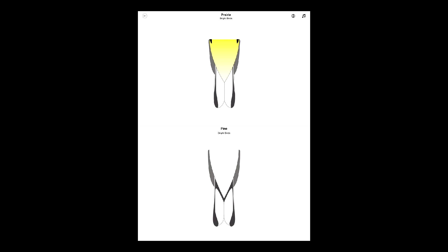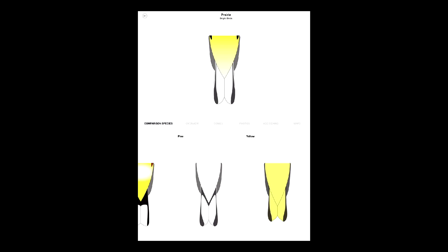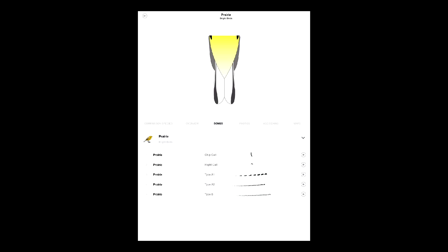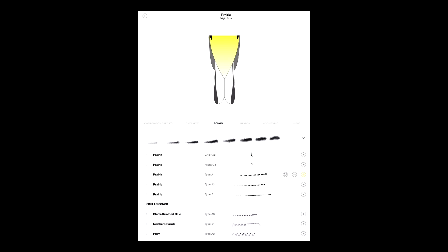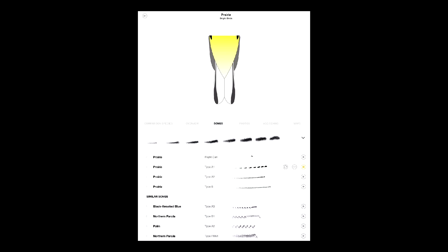We can also study songs. If I play one of the prairie songs, for example type A1, you'll see that all the similar songs appear below it. So I can actually compare the songs directly. Overall, this process solidifies our ID and makes it absolutely sure that it's not any other bird.